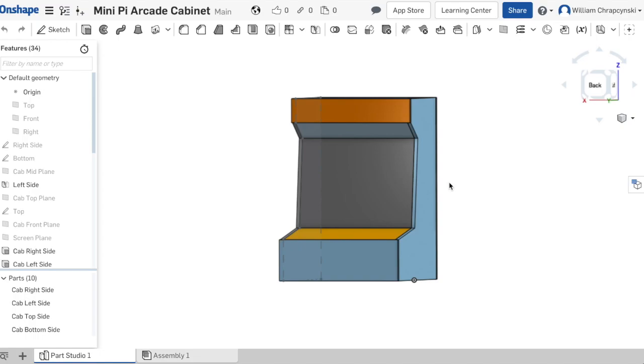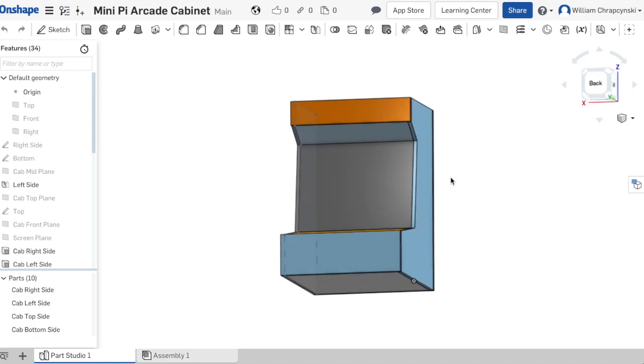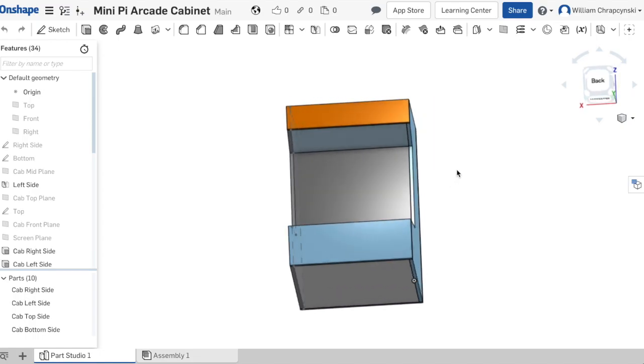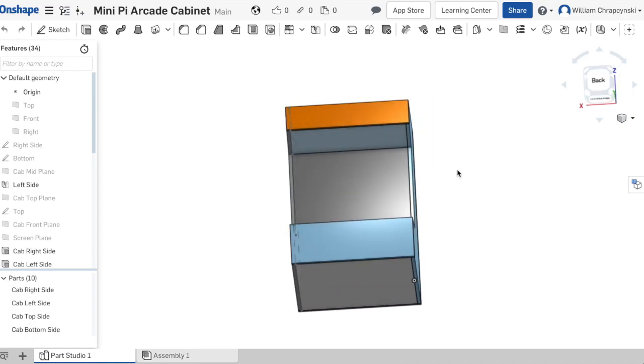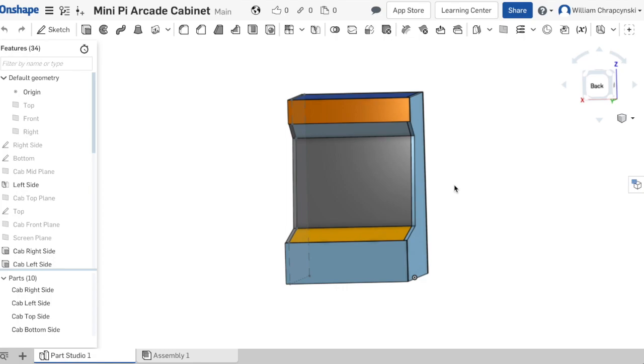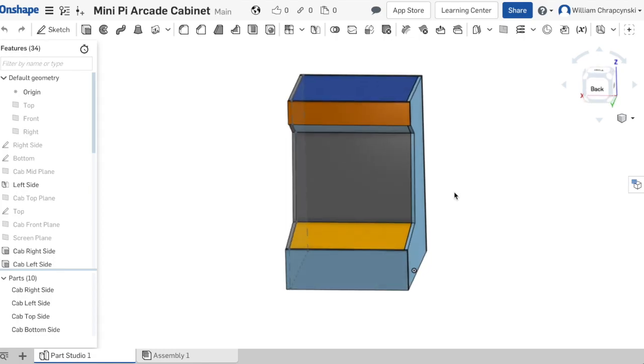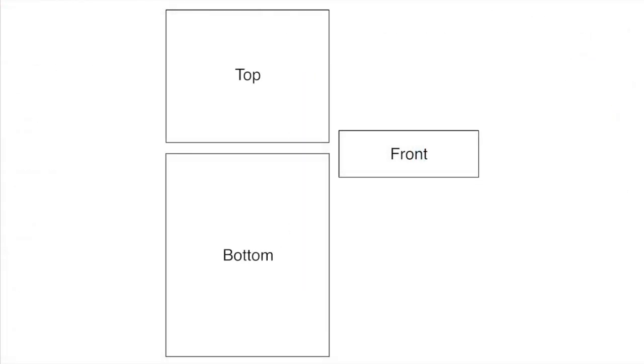Once I had the basic shape, I took the exported files into EasyDraw so that I could add various details such as holes, speaker grills, and the location of the screen. Here we have the top, bottom, and front side of the cabinet. There's really nothing special to see about these parts, but they're obviously necessary.